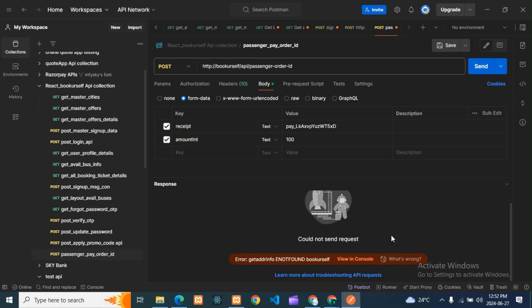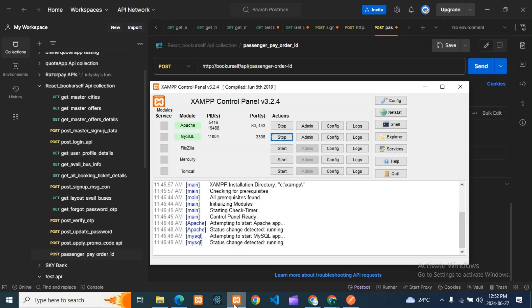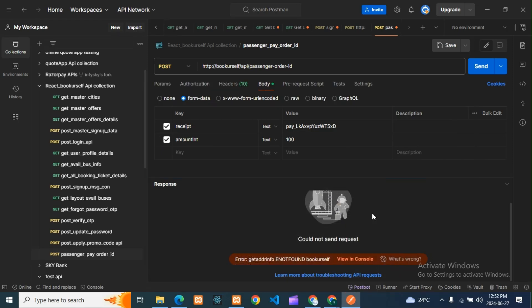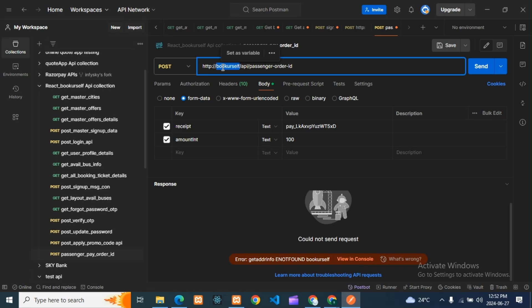Sometimes you will get this error because you have not started the server — if you stop the server, you can get this error. And one more reason you will get this error is if anything is wrong with the URL. The URL means whatever your main folder is.